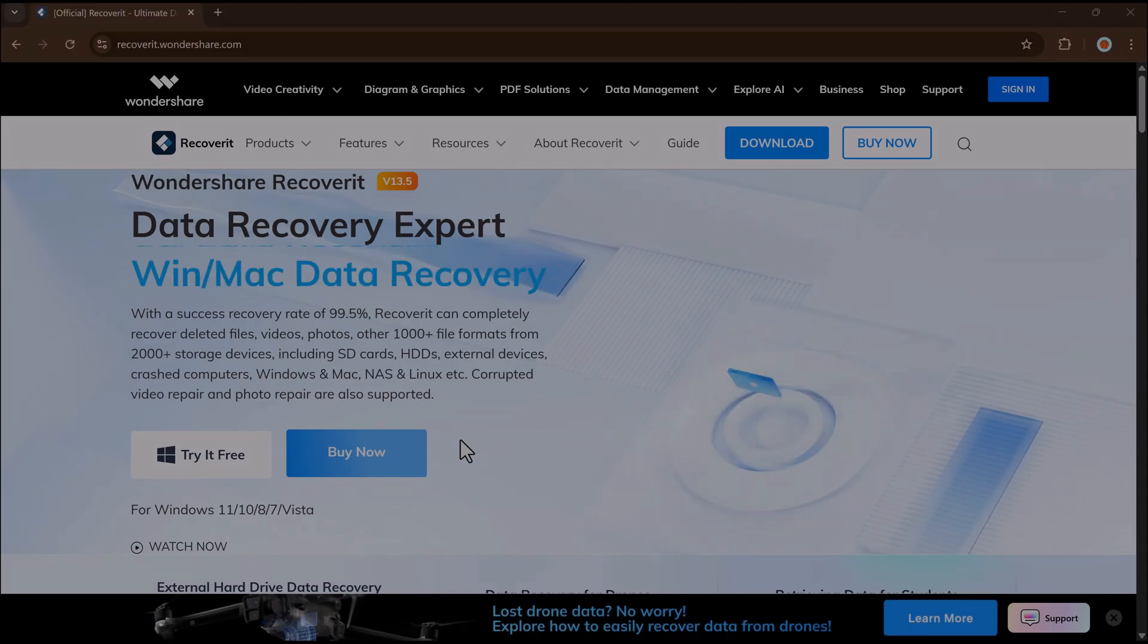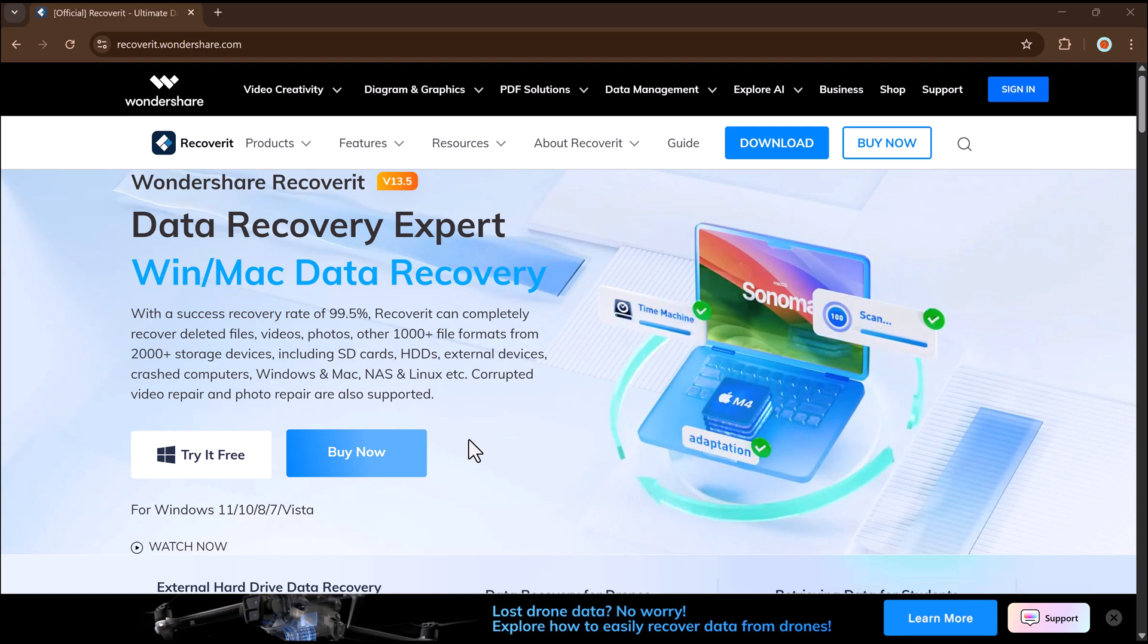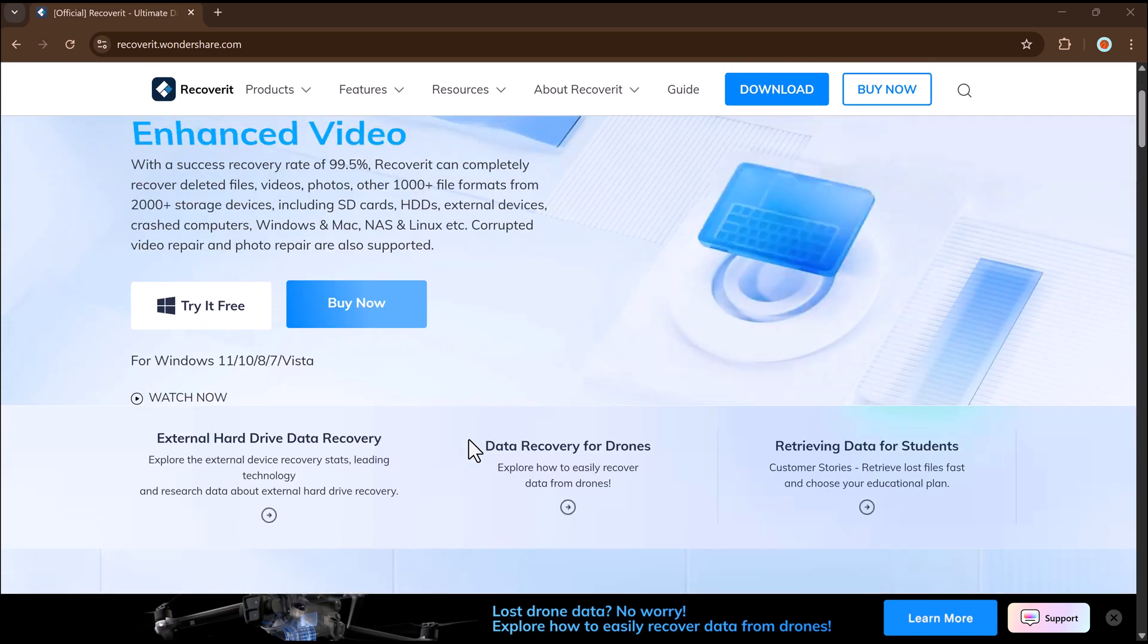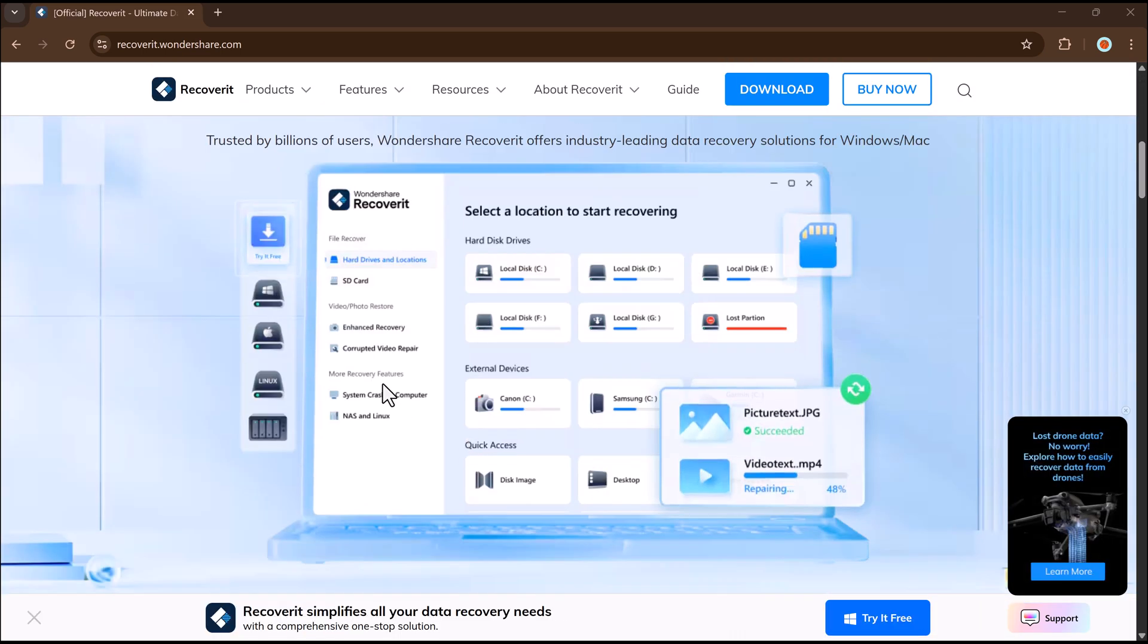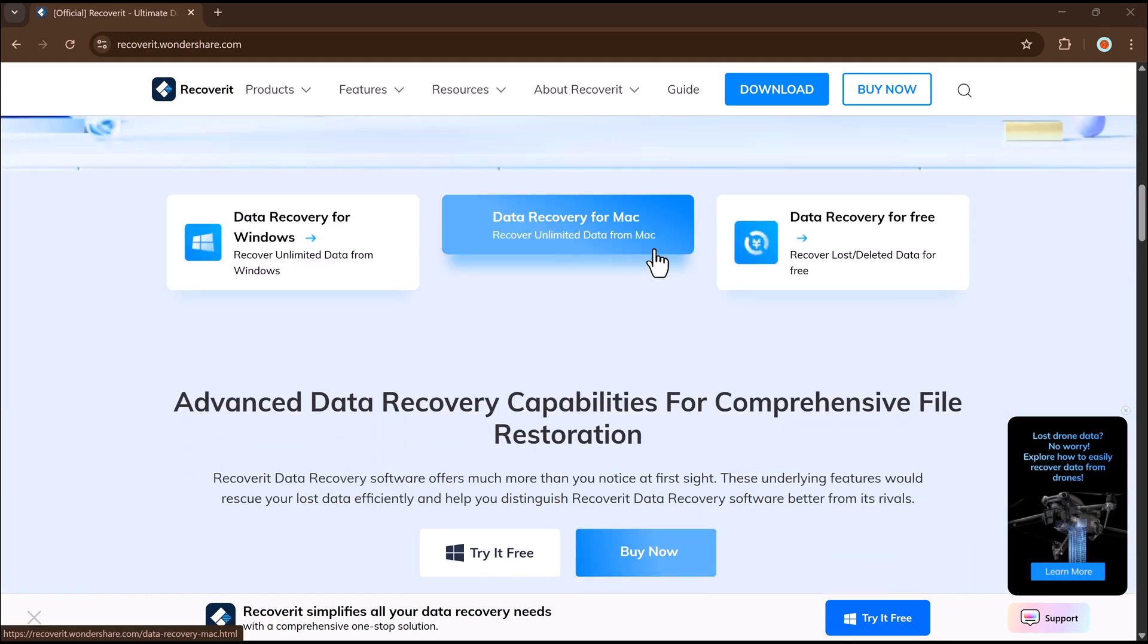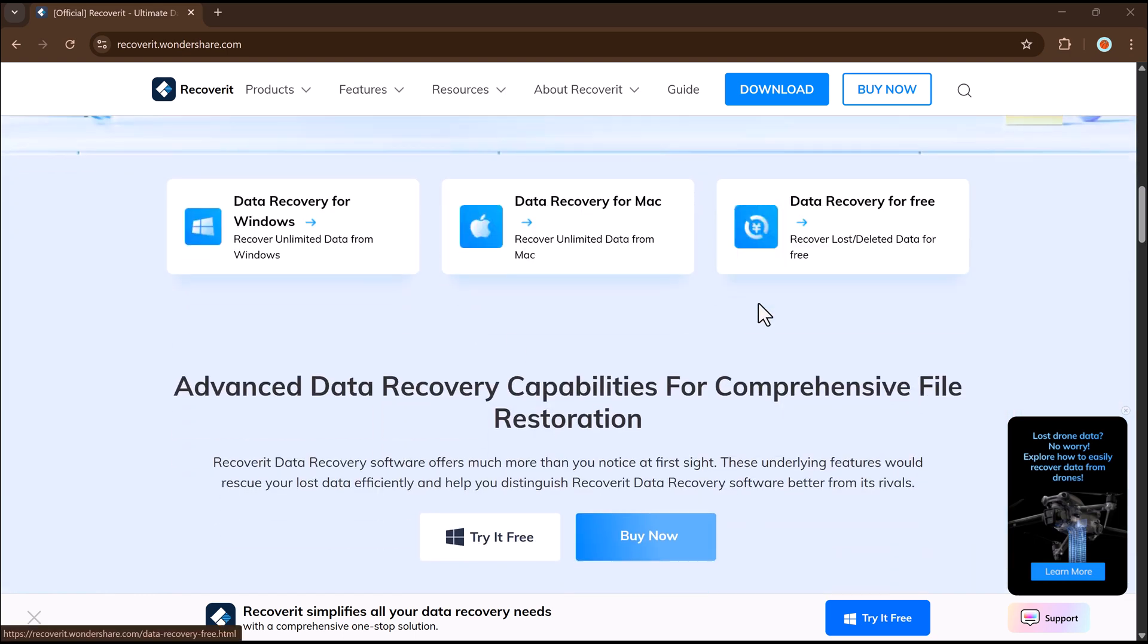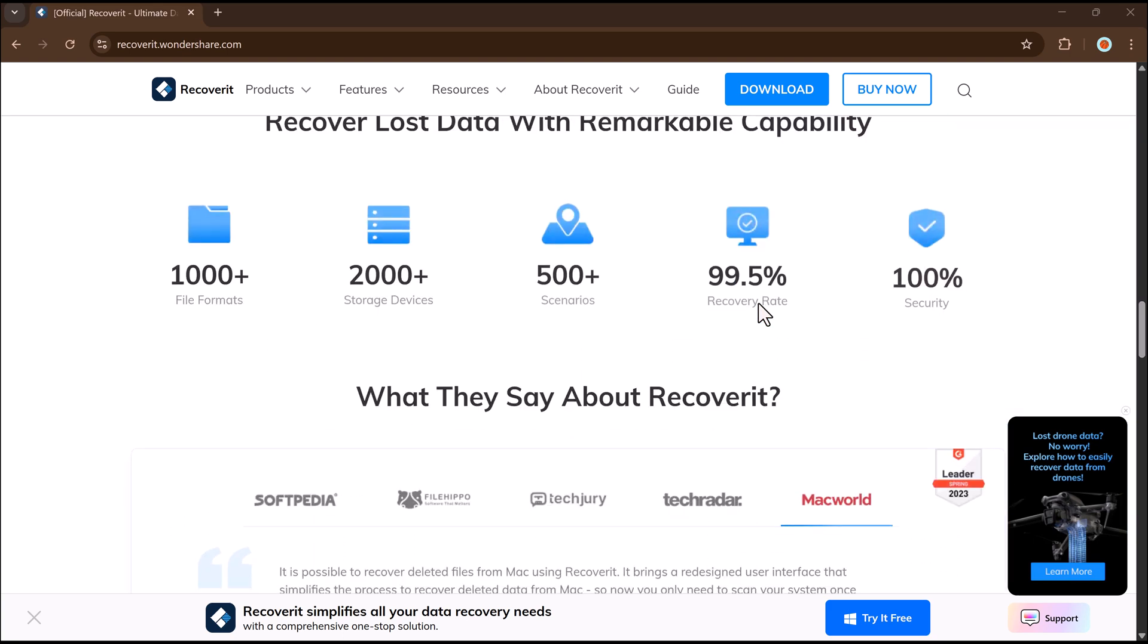The latest version of Wondershare Recoverit is more powerful and user-friendly than ever before. With its improved scanning engine and a cleaner, modern interface, recovering lost data has become even easier.